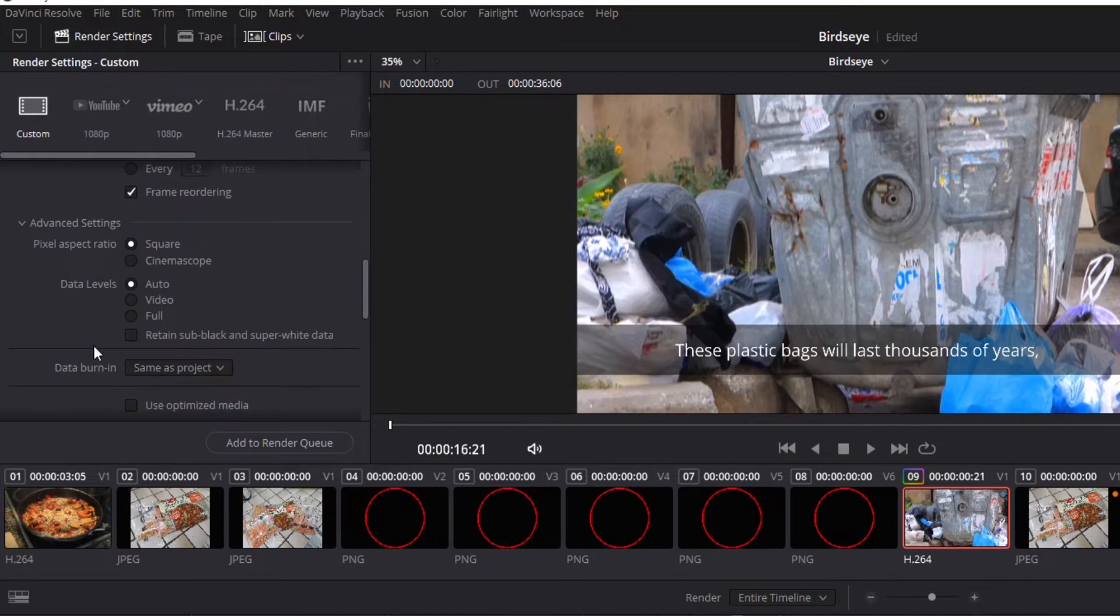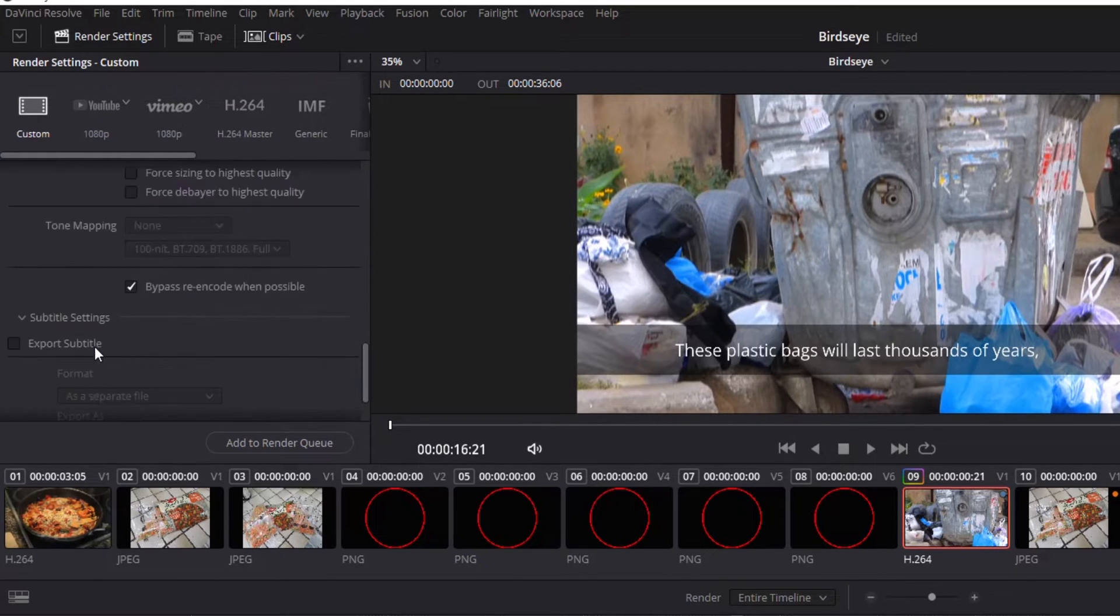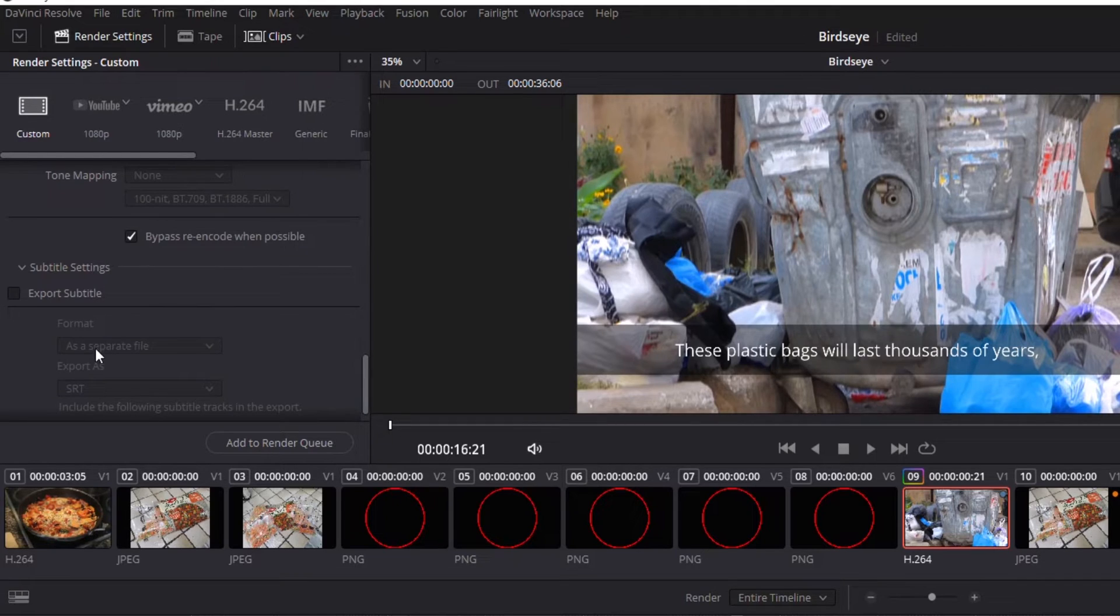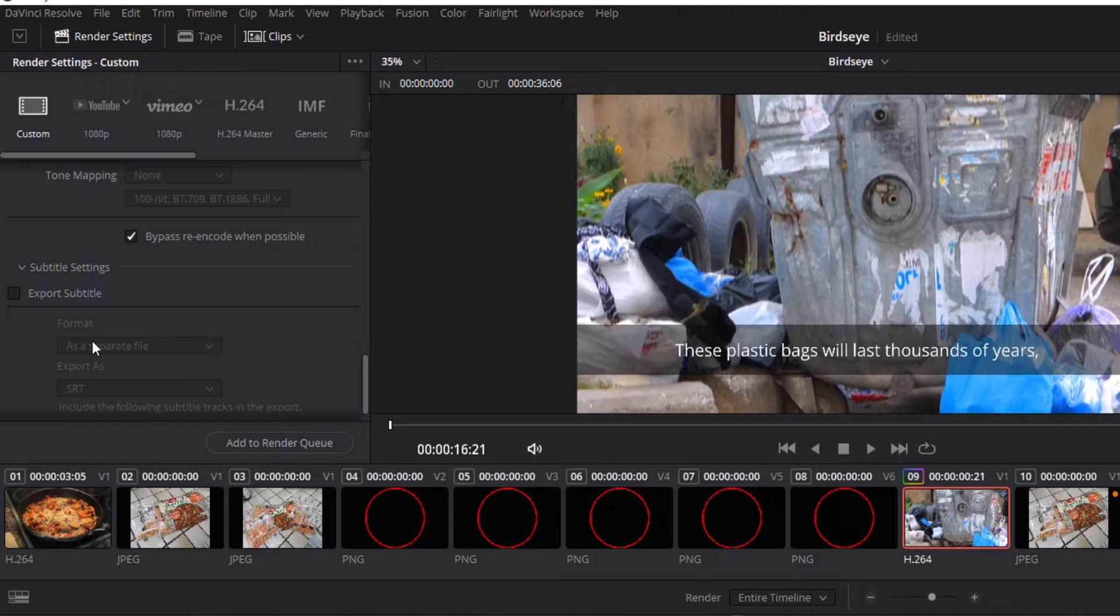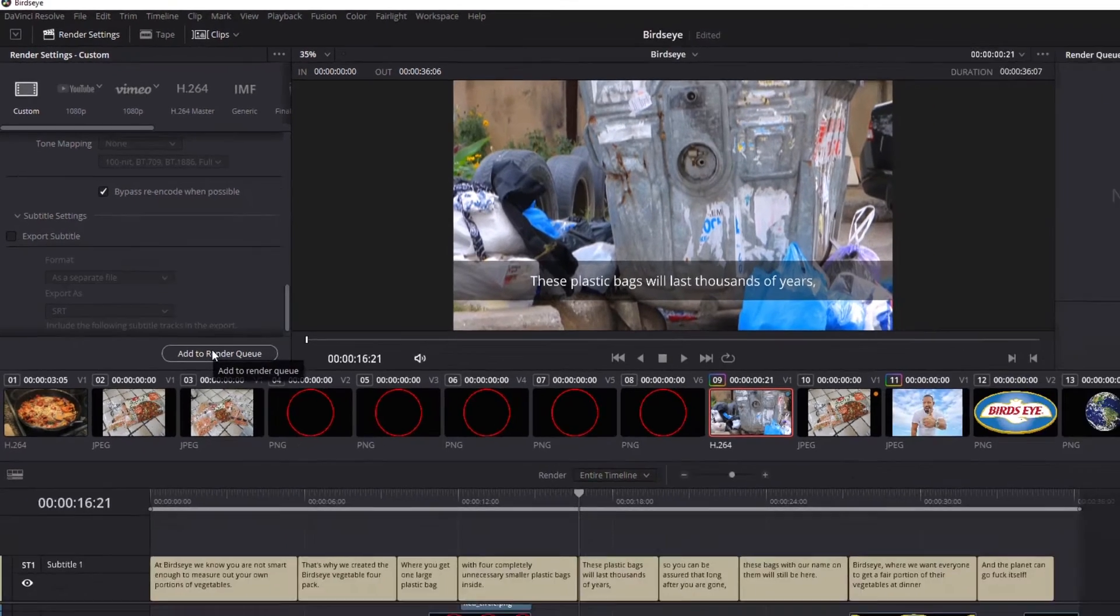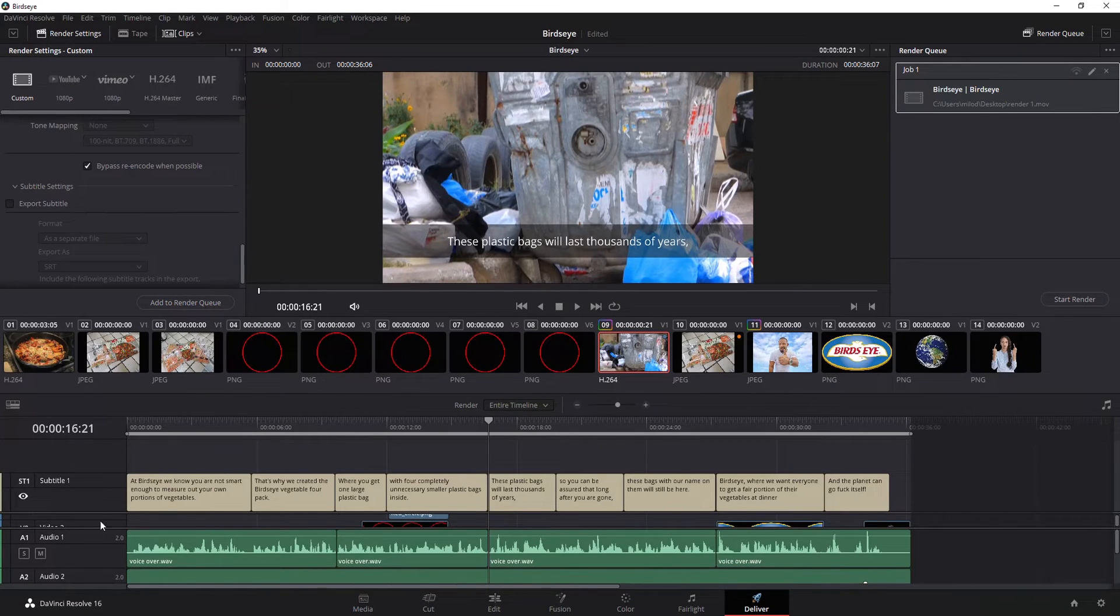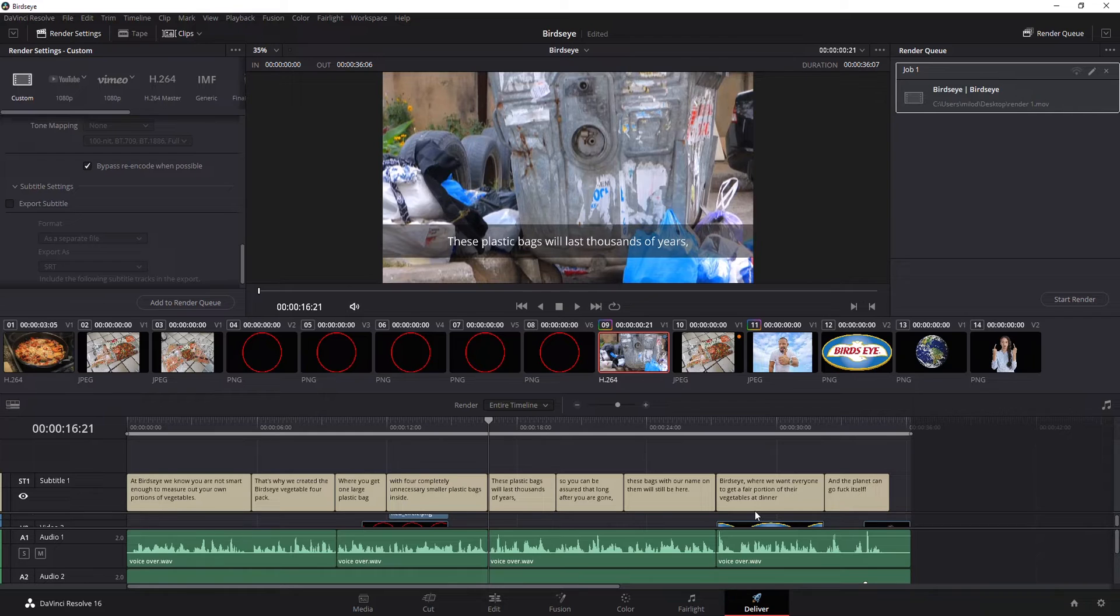The rest of the stuff I generally don't mess with. Once again, if you know where you are sending it to, or if the person on the other end says, please send it in this type of format, this is where you're going to change all that. Otherwise, just leave it at the defaults. Once you're ready to go, hit add to render queue. Now, what it's going to do is select that whole video and prep it to be rendered.